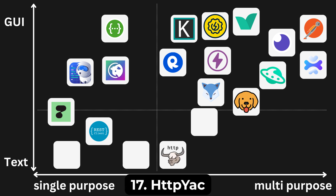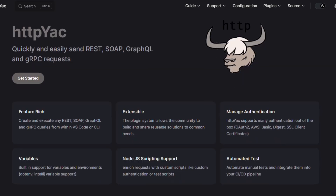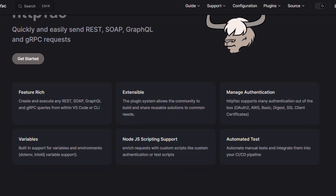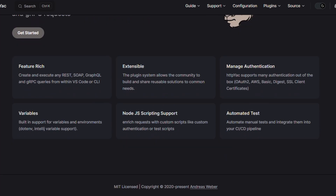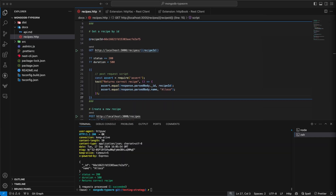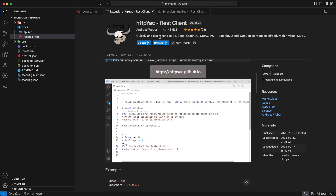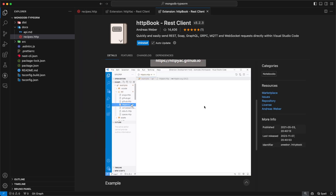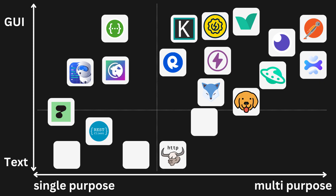HTTP Yak also uses .http files and you send requests by running a terminal command. You can also add pre- and post-request scripts and test responses with assertions. There is a VS Code extension very similar to the REST Client extension, and there is also a notebook extension very similar to Jupyter notebooks for Python.